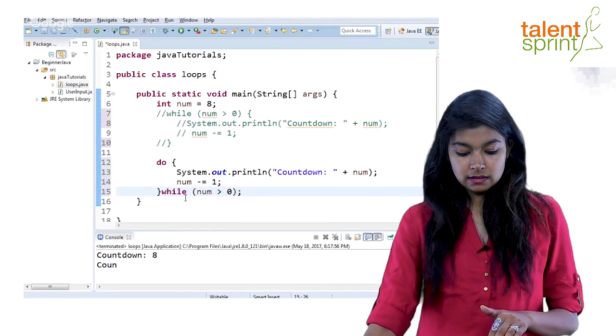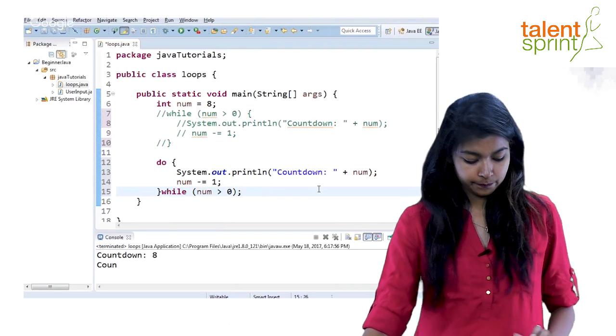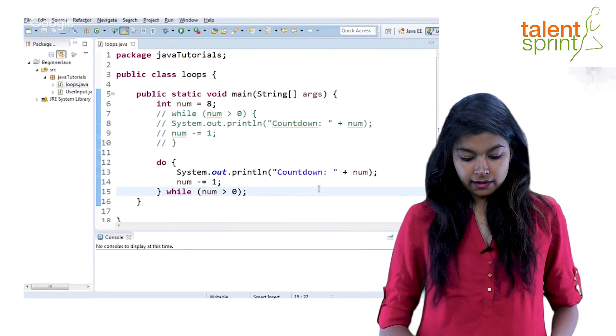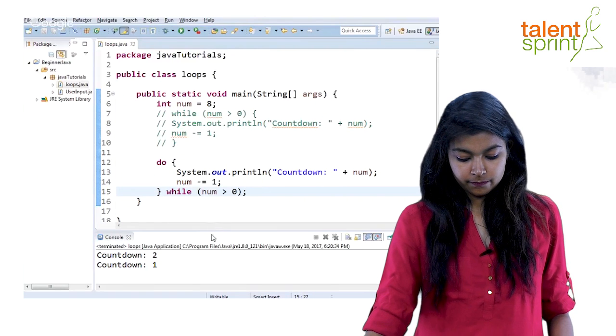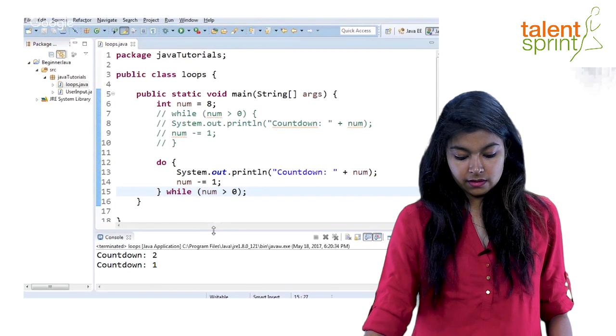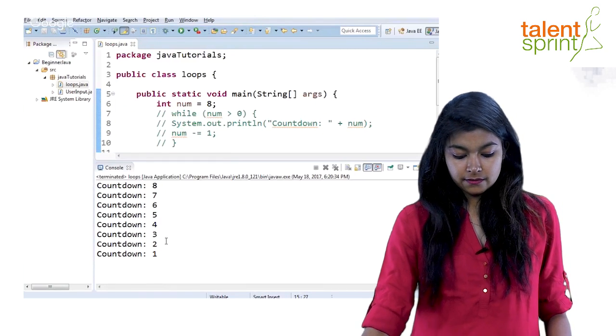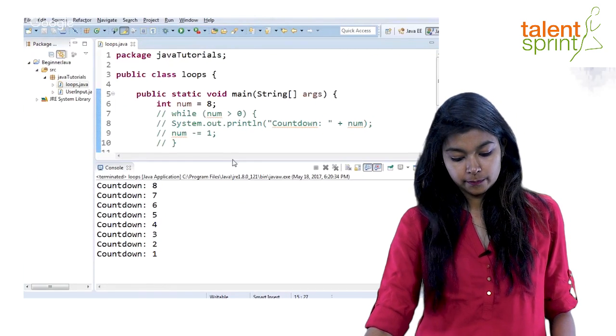Finish it off. So do-while, last statement, you finish it off with a semicolon. Save and run. Now, so as you see here, 8, 7, 6, 5, 4, 3, 2, 1.